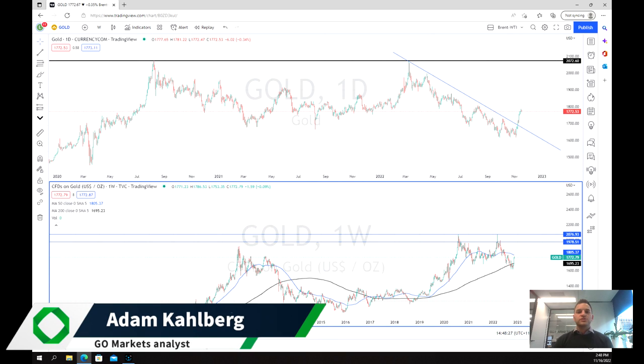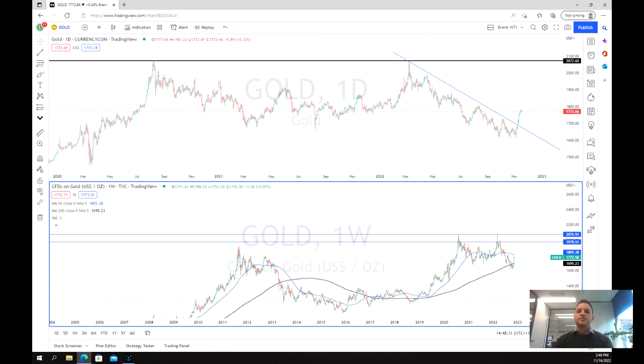Welcome everybody to another trading video. I'm market analyst Adam Kahlberg. Today we're going to be having a look at the price of gold and a potential reversal that has come about in recent days and weeks.